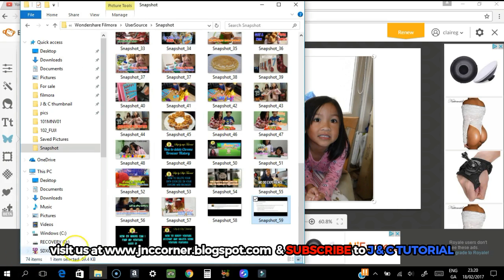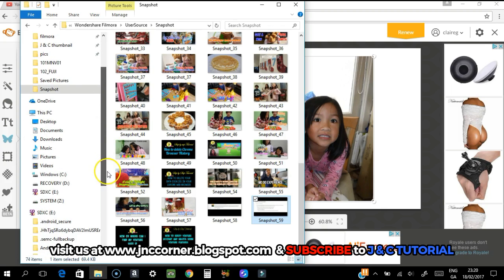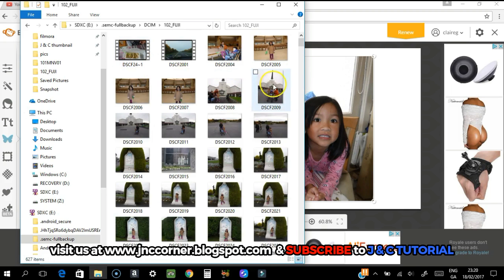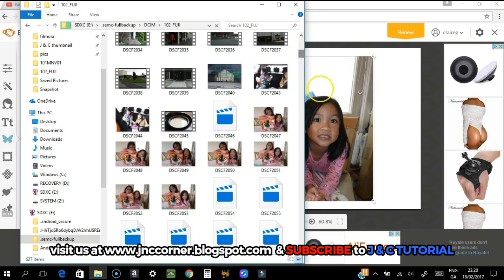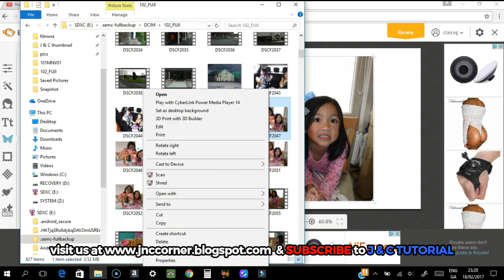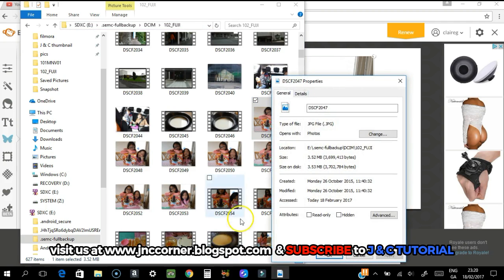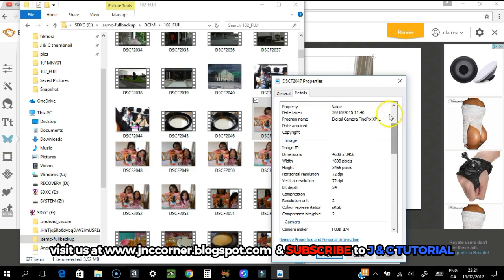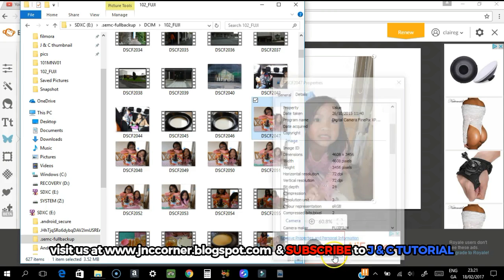Let's go back to the picture because I want to show you the file properties and how big the file is. So this is what it is — I'll right-click and go to Properties. As you can see, it's 3.5 megabytes, which is quite a big file. All the details are here. The requirement for the dimension is 1280 by 720, and this file is quite big.